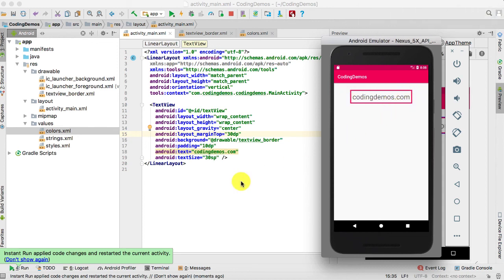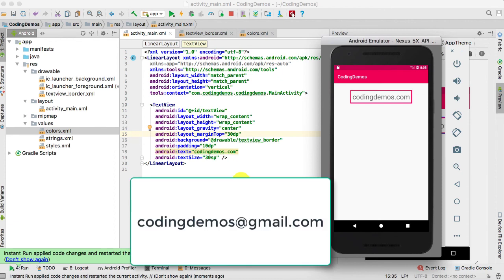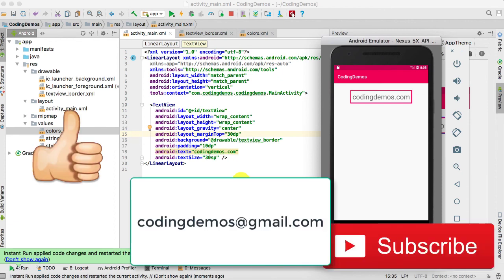That's basically it for this tutorial. I hope you enjoyed it. Do give a thumbs up and subscribe to the channel for more awesome tutorials. If you need any help, do email me and I'll do my best to help you out. Thanks again for watching and happy coding.